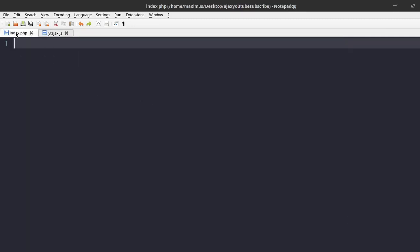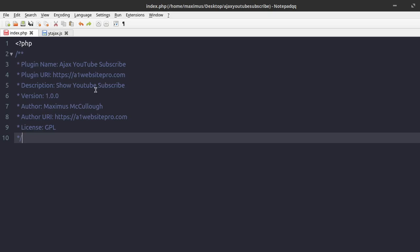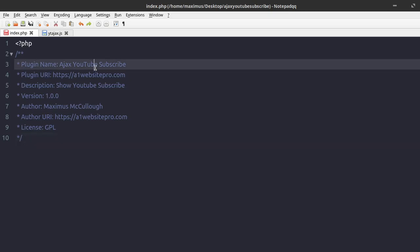Let's go back to our index.php file. The very first thing we're going to put in here is the plugin header comment that every plugin has to have, because WordPress looks for this to know that this is indeed a plugin and knows how to treat it. Basically it's the name of the plugin, the URL of the creator, and so on. You can change those around to what you want. Now we're going to get into our functions and the important work within the plugin.